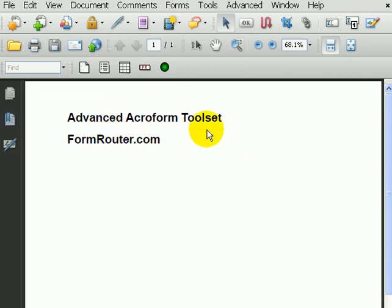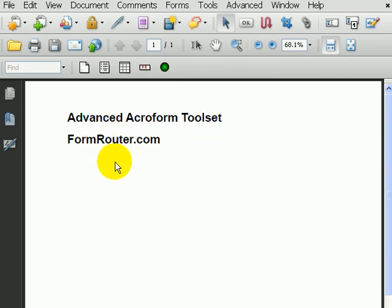Go to Advanced Acroform Toolset, which is located at formrouter.com. Have a good time building forms.